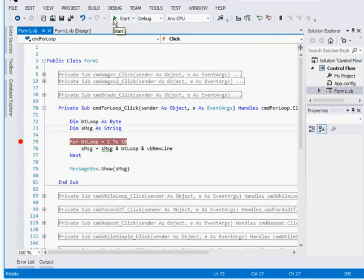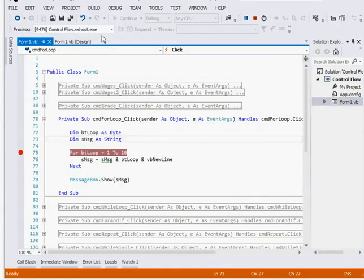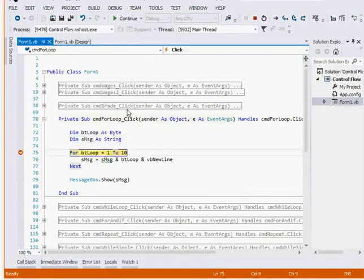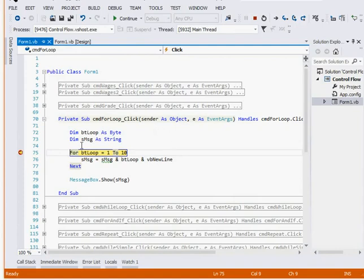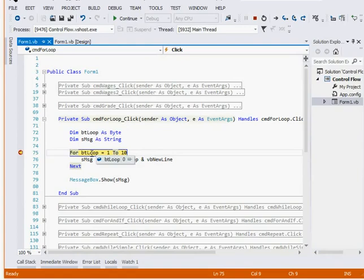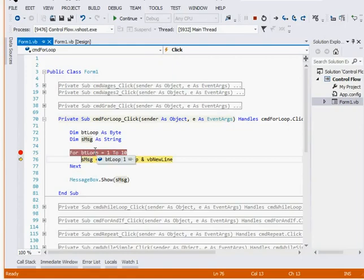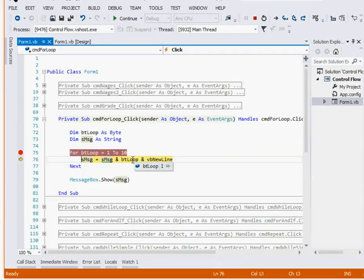So let's run it and see what happens with this for loop. Click on the button. My code is going to stop here. I use F11 in this version of VB.NET to step through it. What it's saying is for the variable bt loop, which is currently 0 because when you declare a number variable it starts off at 0 unless you set it to something different—for bt loop equaling 1 to 10, put the value of bt loop into smessage. So the first time I hit it, F11, bt loop is going to be 1 because we're doing it for 1 to 10.